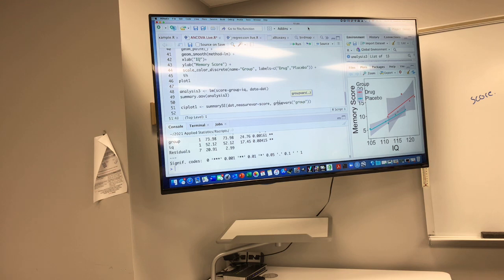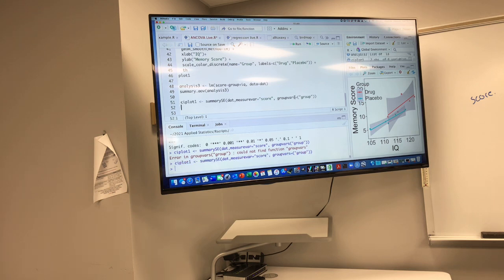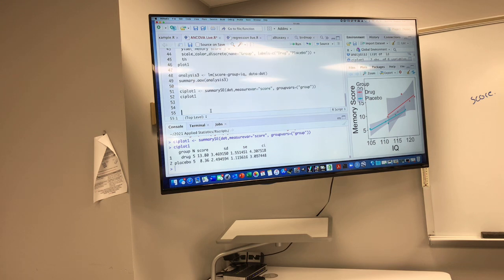Remember that the person who wrote this function puts variable names in quotes, and the group variable argument always has an S — it assumes you could have more than one grouping variable. When you run it, you get the mean score, standard deviation, standard error, and confidence interval.